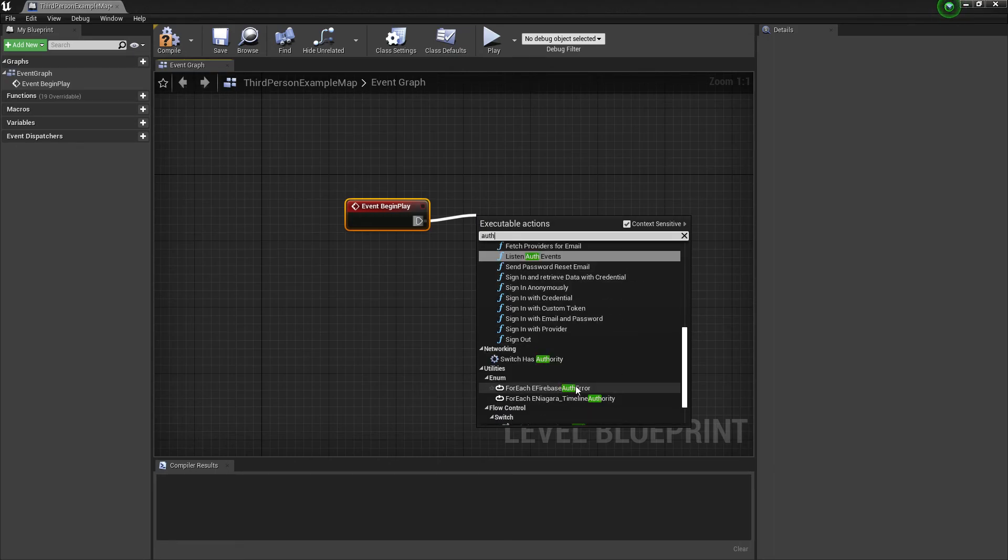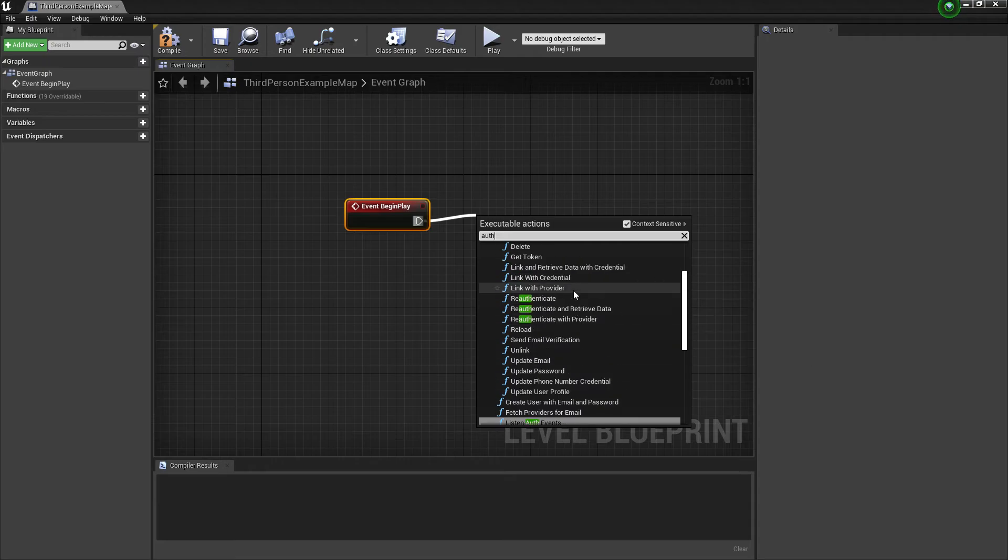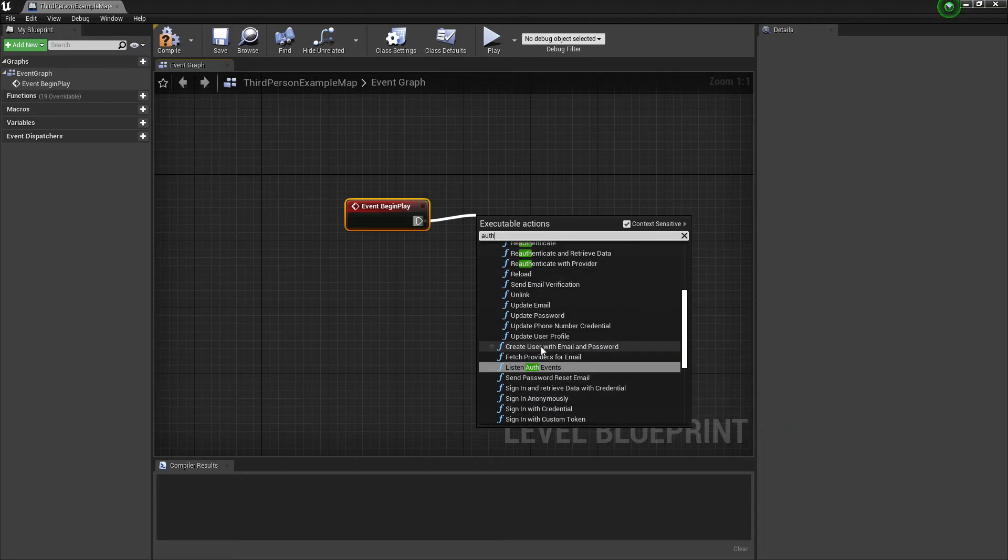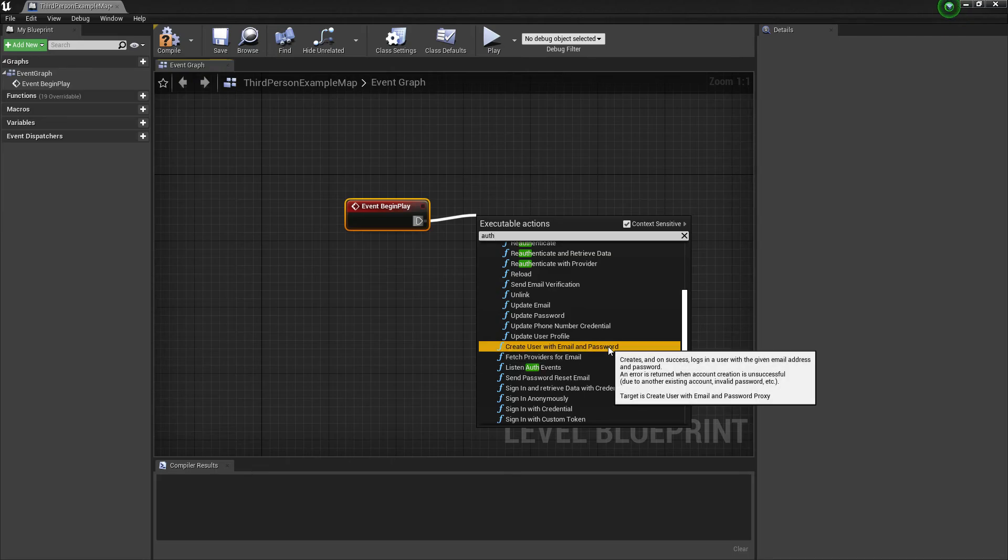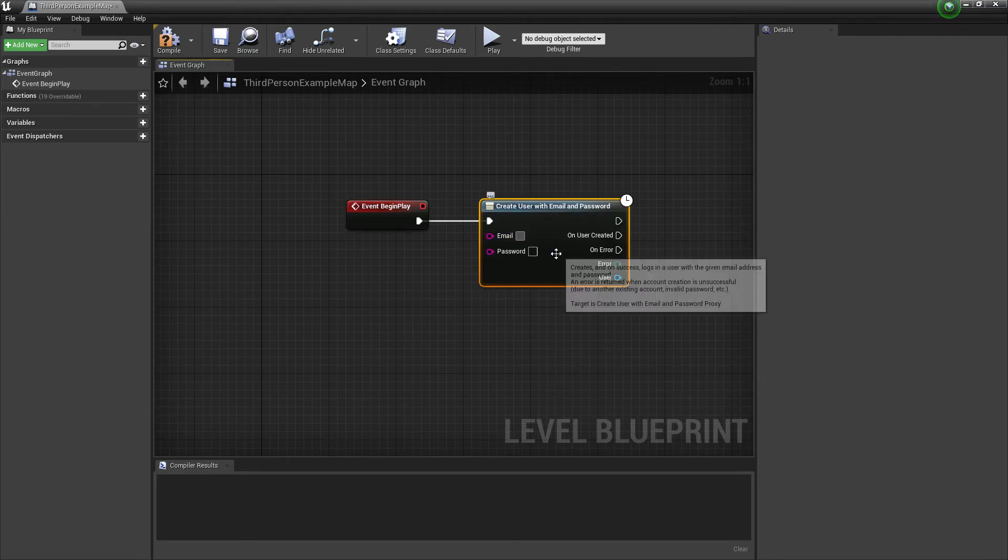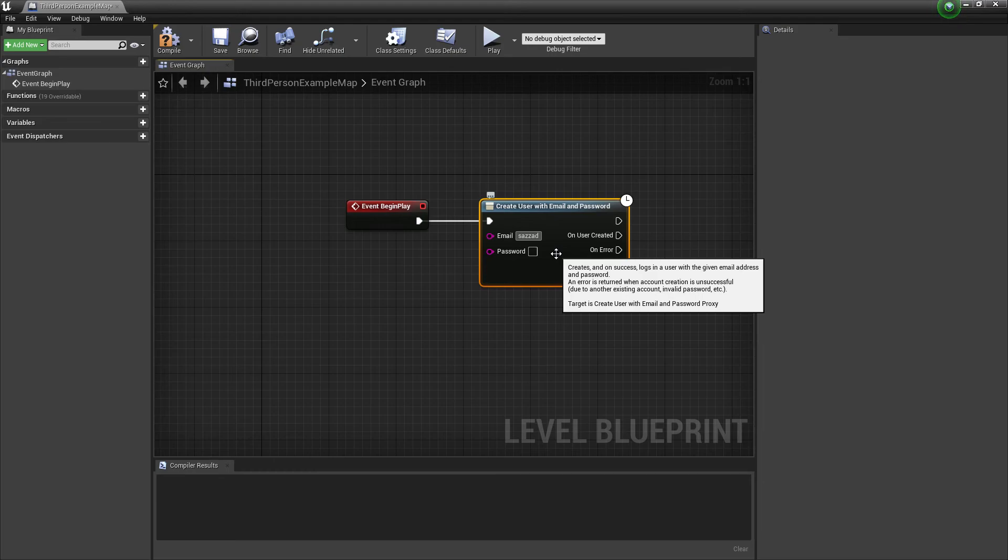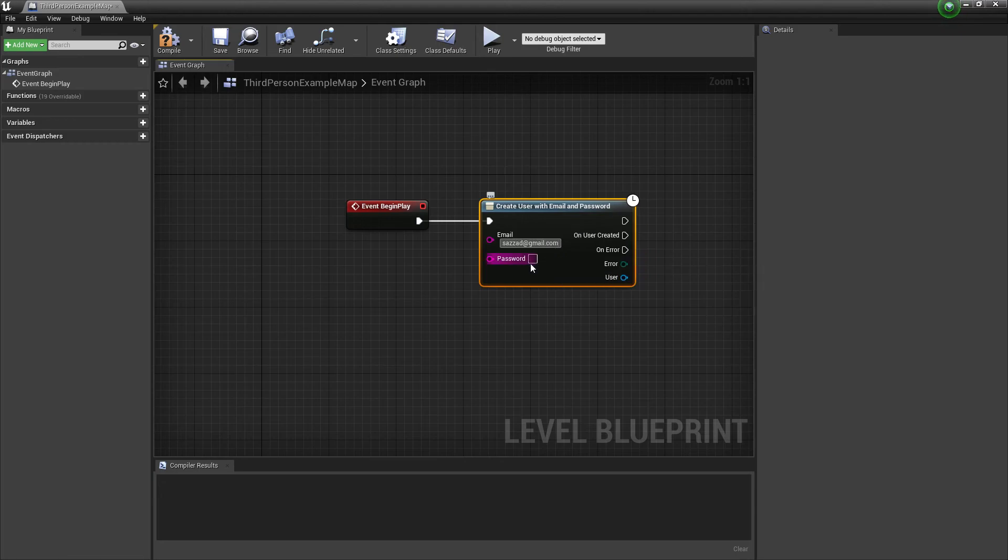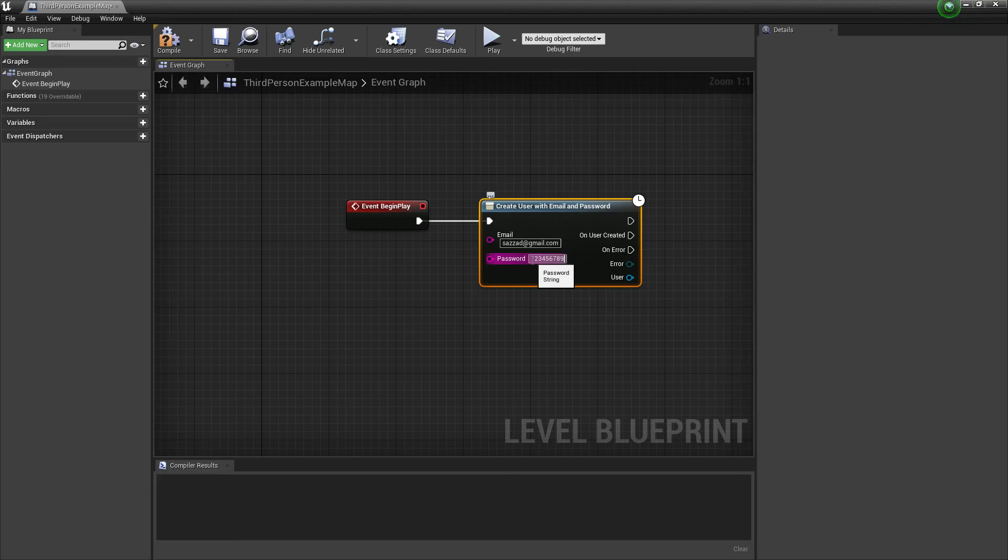Create a user with email and password. Provide the email sajad@gmail.com and password 123456789.